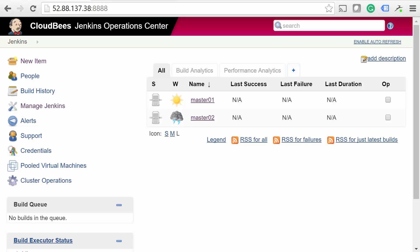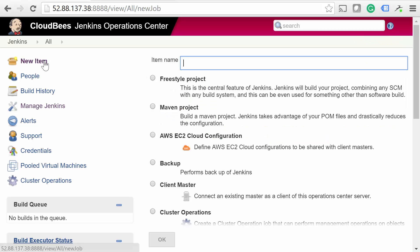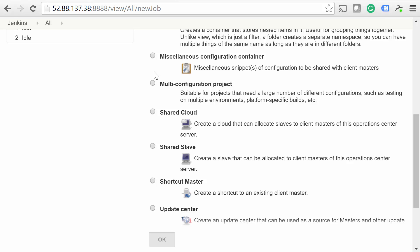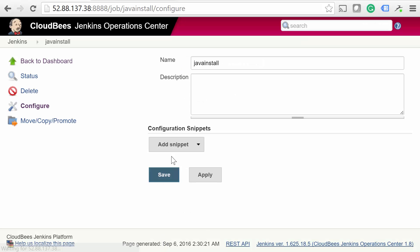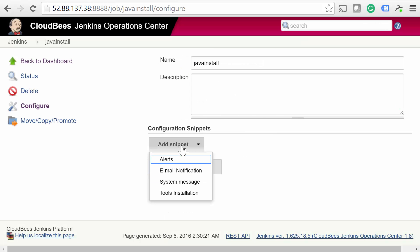First, let's talk about Shared Configurations. You know how on each master, there's a Configure System section with a ton of settings? A Shared Configuration is used to configure those settings once and share them across your masters. Let's try it out. We'll set up a Shared Configuration that ensures the latest version of Java is installed on all of our masters. Click New Item, type in a name, then select Miscellaneous Configuration Container.